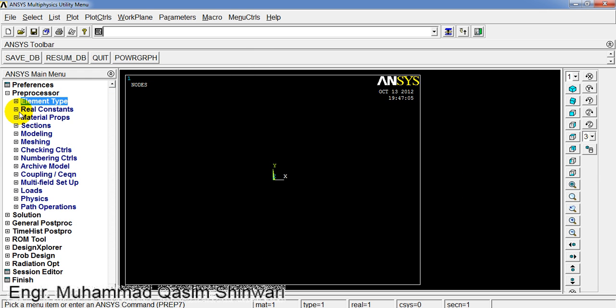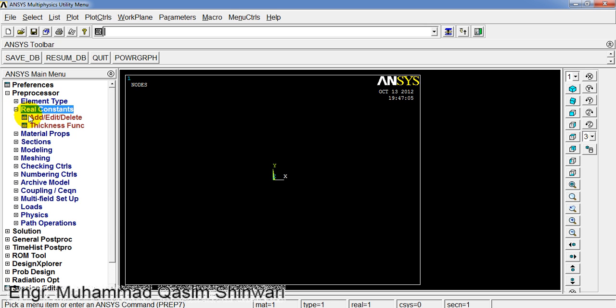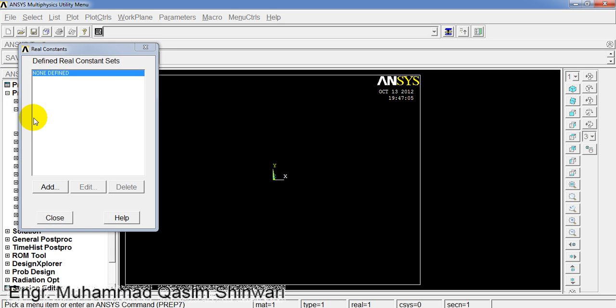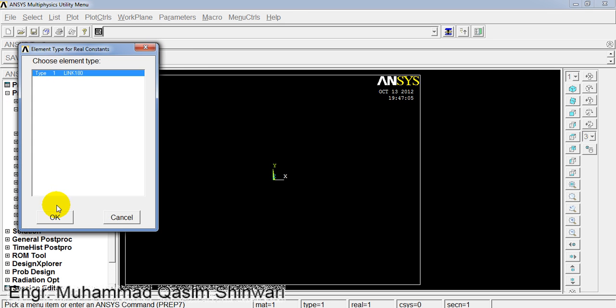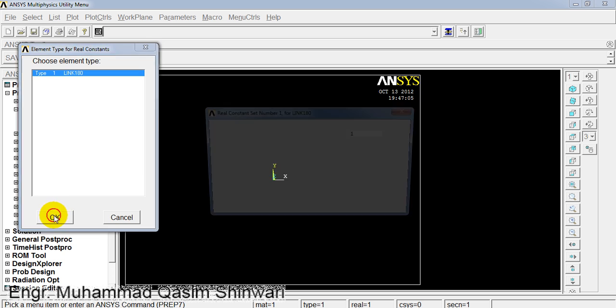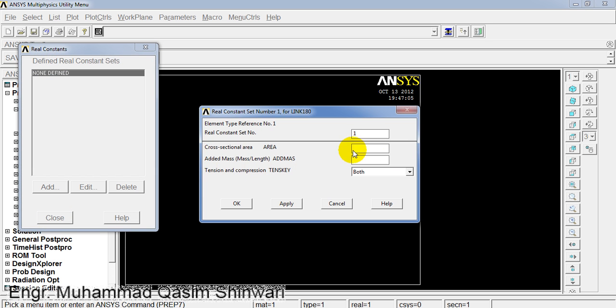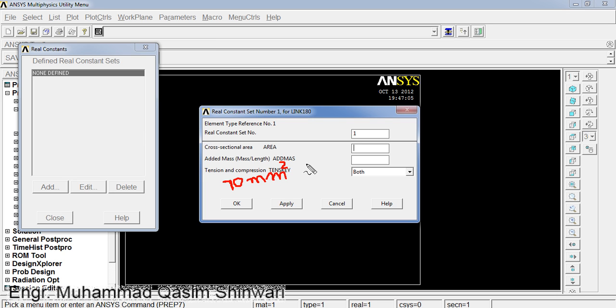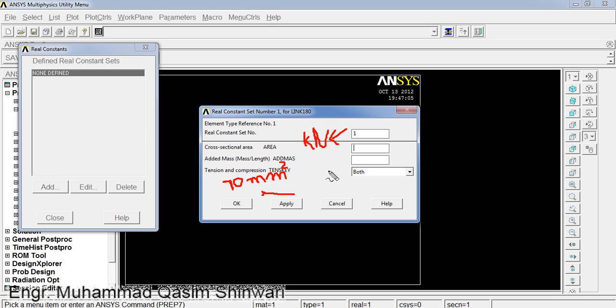We will go to Real Constants, Add/Edit/Delete. Click Add. We assume the area as 70 square millimeter. Remember that we have to use consistent units throughout this tutorial. I will use millimeter for length and kilonewton for force throughout the tutorial. Throughout the project you have to keep the units consistent.